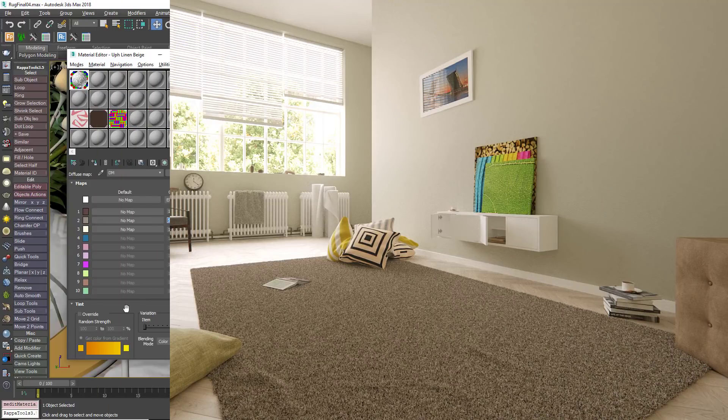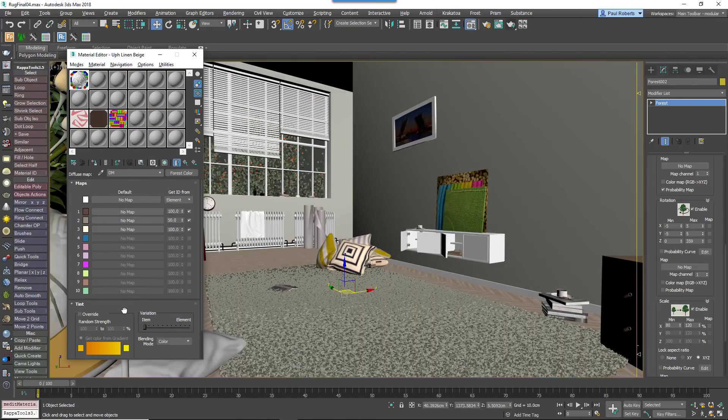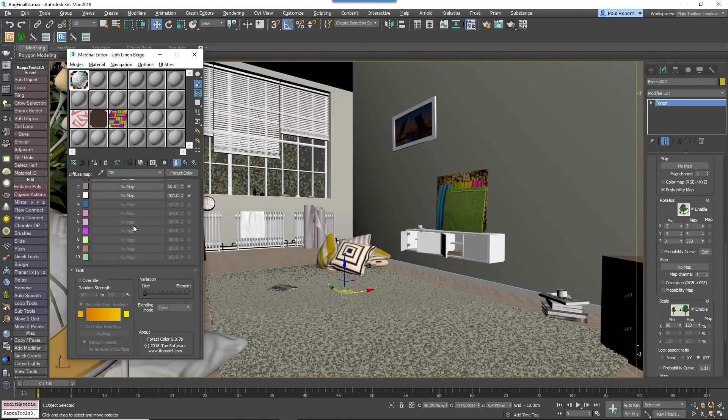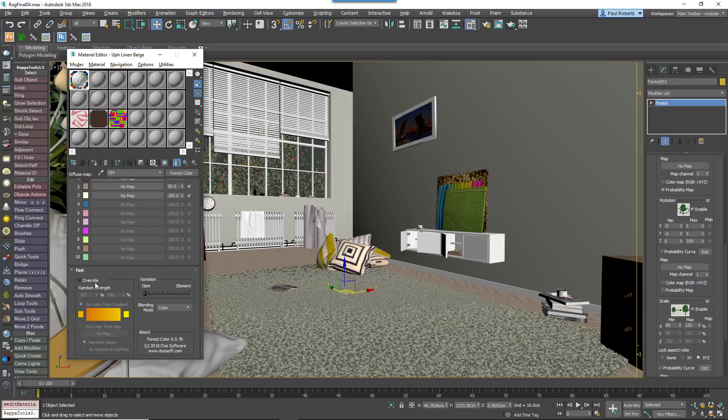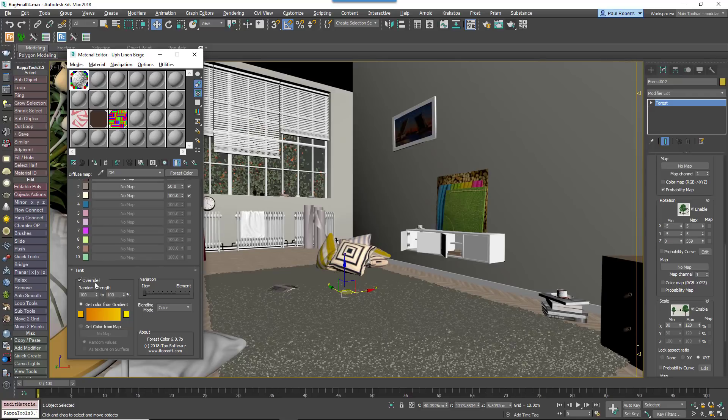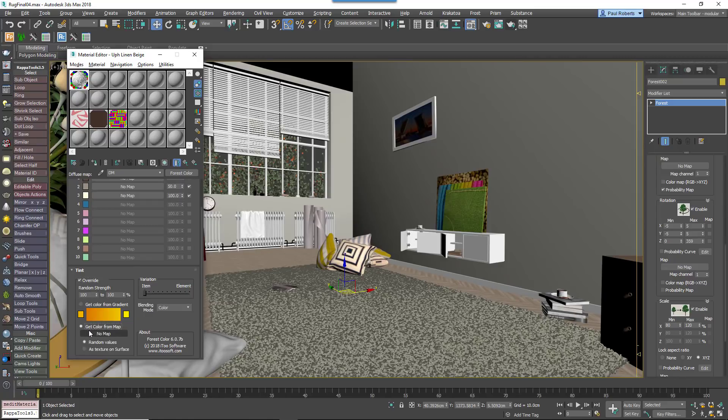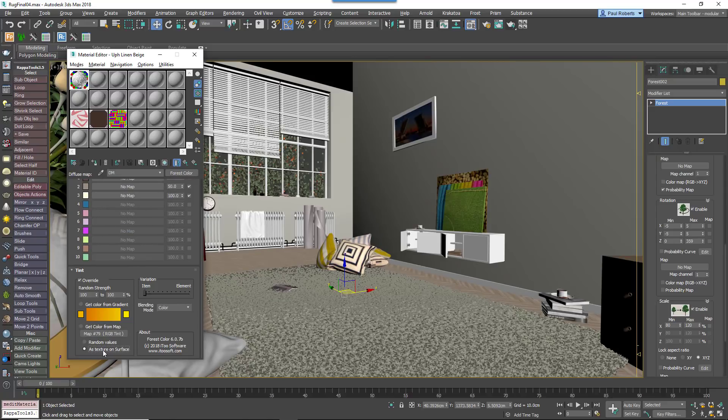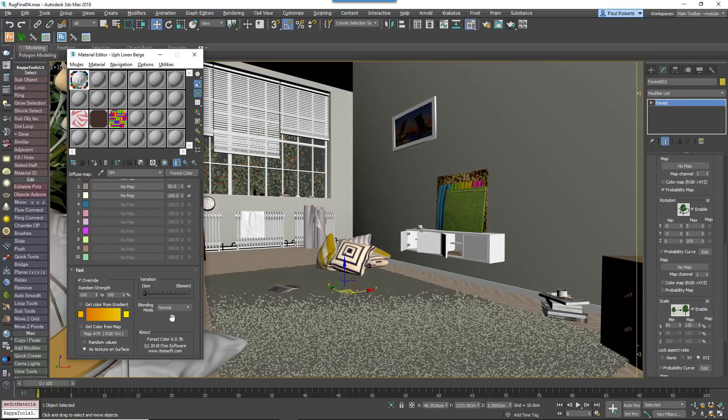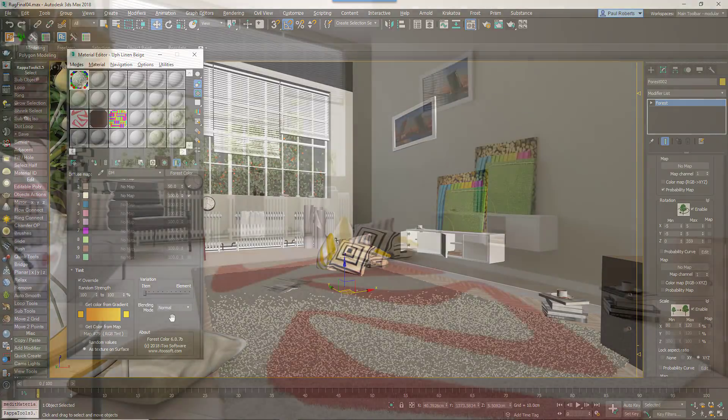If you need to match a specific rug pattern, you can easily tint threads using a bitmap. For this to work, a correctly UV mapped surface must be used. In Forest Colour, enable the Tint Override settings and load your bitmap into the Get Colour By Map slot. Change the Mode to As Texture On Surface and change the Blending Mode to Normal.